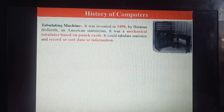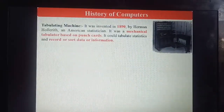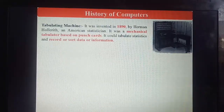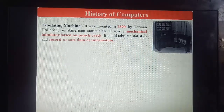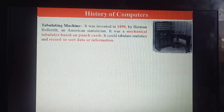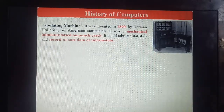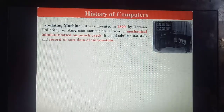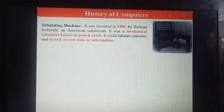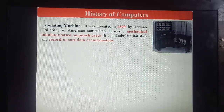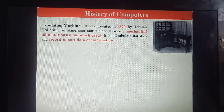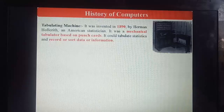The next machine is the Tabulating Machine, also called the American Statistical Machine. It was invented in 1890 by Herman Hollerith. It was a mechanical tabulator based on punch cards; it could tabulate statistics and record or sort data and information.